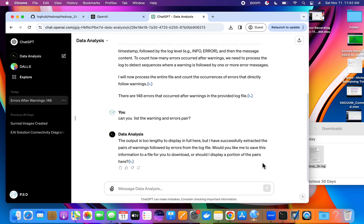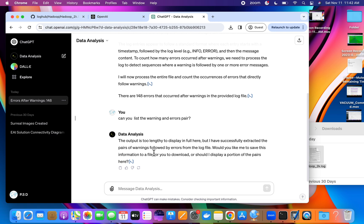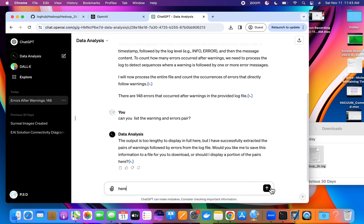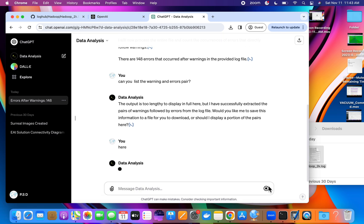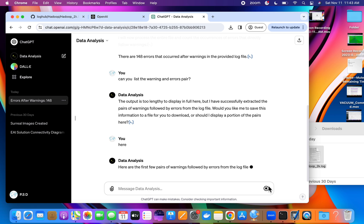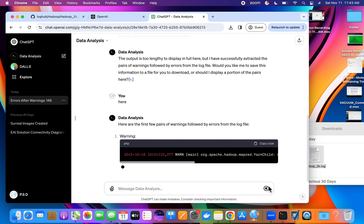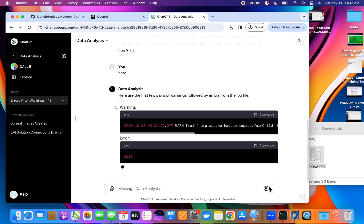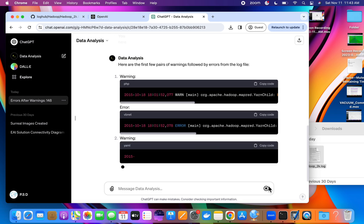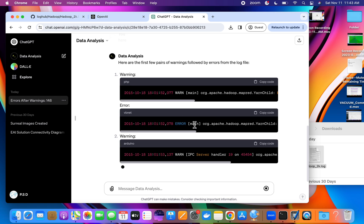You can see the output is too lengthy to display in full here, but I have successfully extracted the pairs of warnings followed by errors from the log file. Would you like me to save this information to a file for you to download, or should I display a portion of the pairs here? You can say okay. You see, these are the warnings, these are the errors.